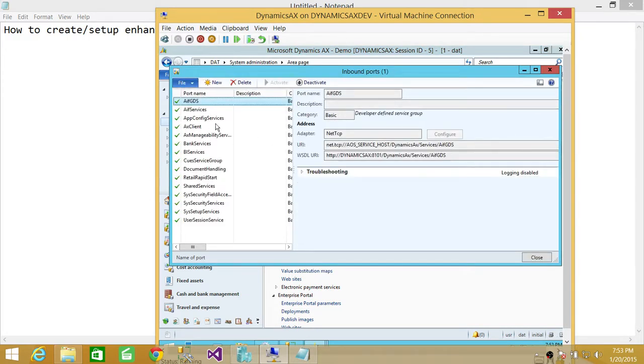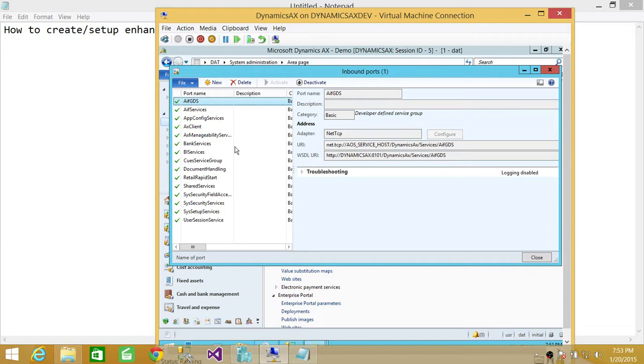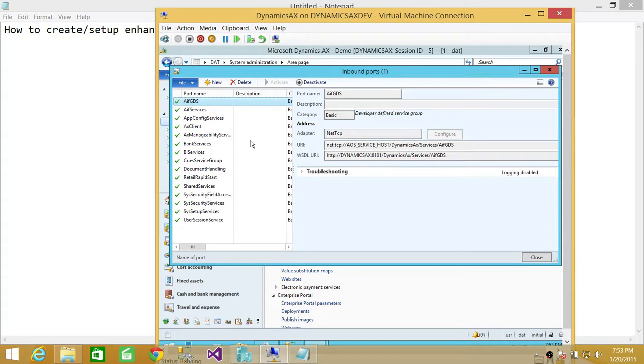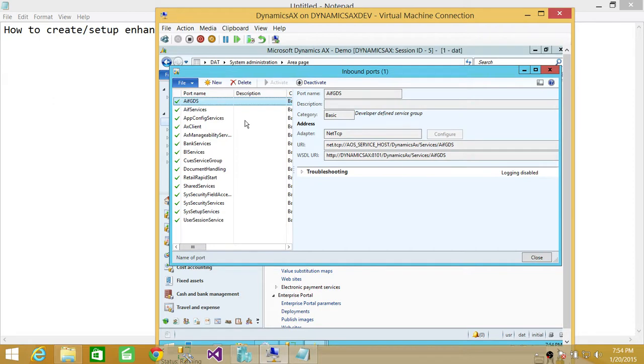This will open up all the ports that are currently being used or installed or configured on your system. What we're going to do in this demo is create a new enhanced port. That enhanced port is going to do some validation, financial document or financial budget, or whatever is your requirement. You can create an enhanced port for that.